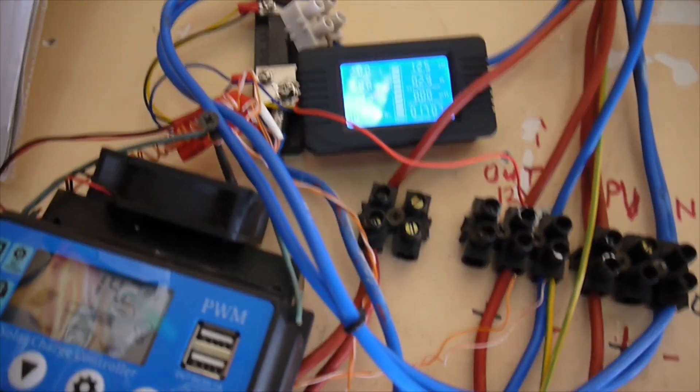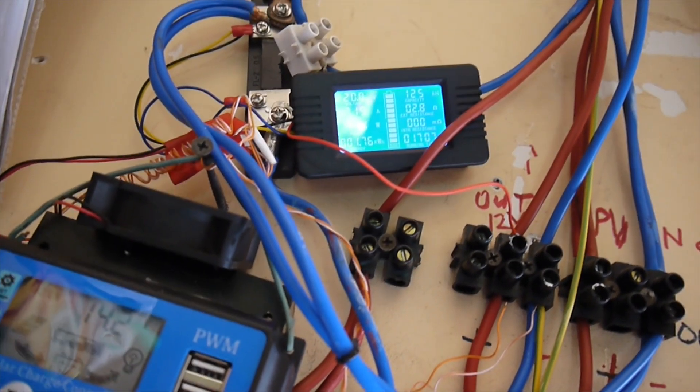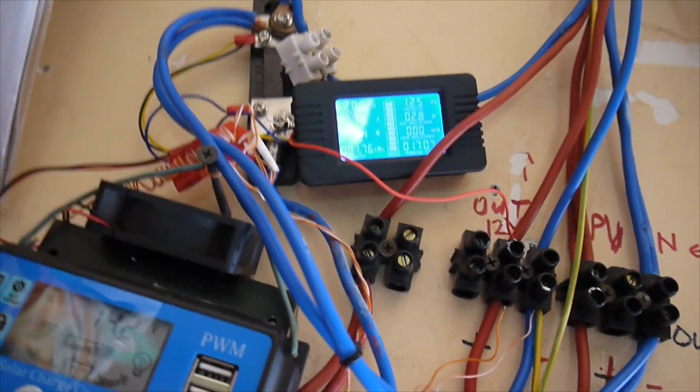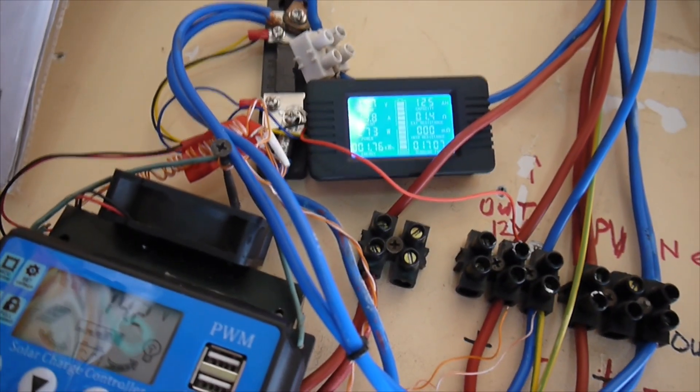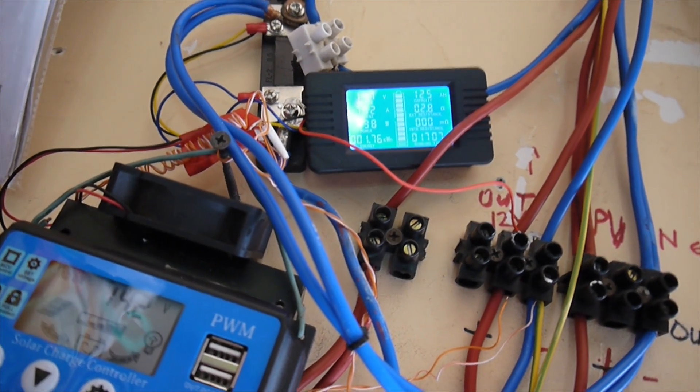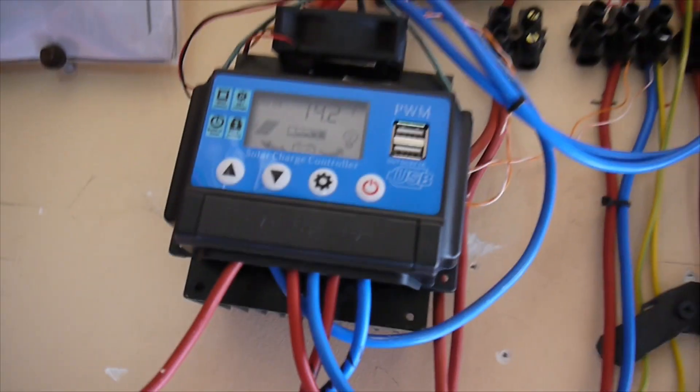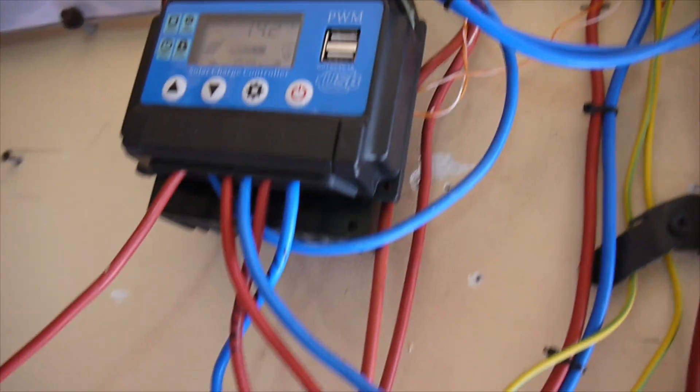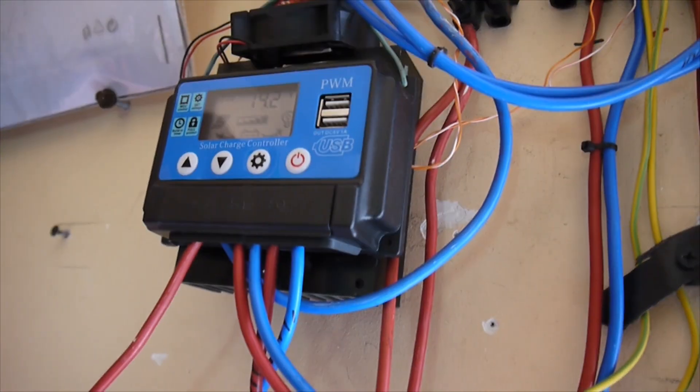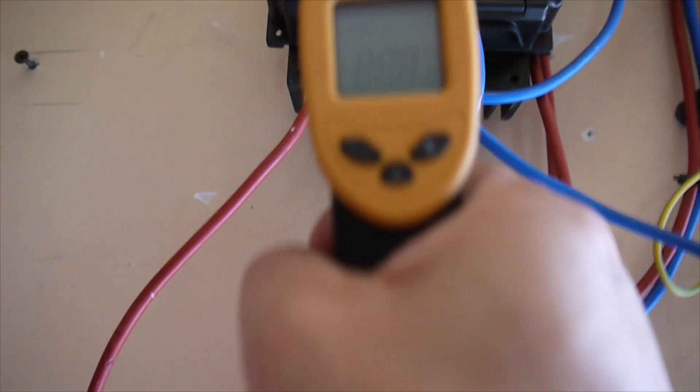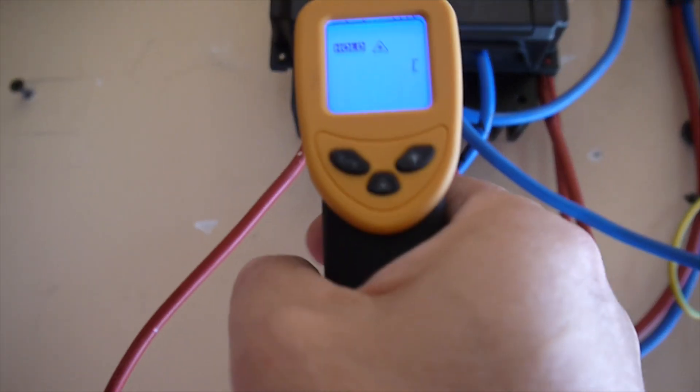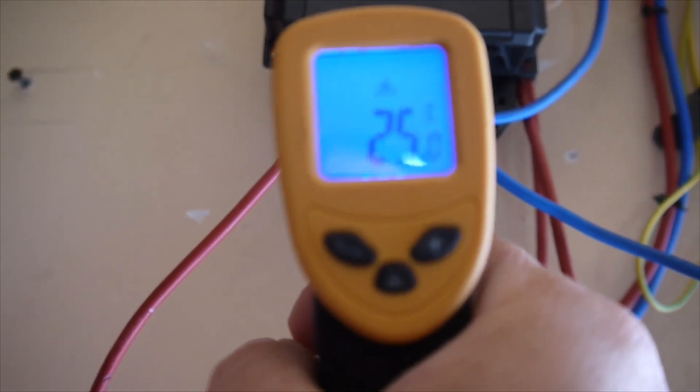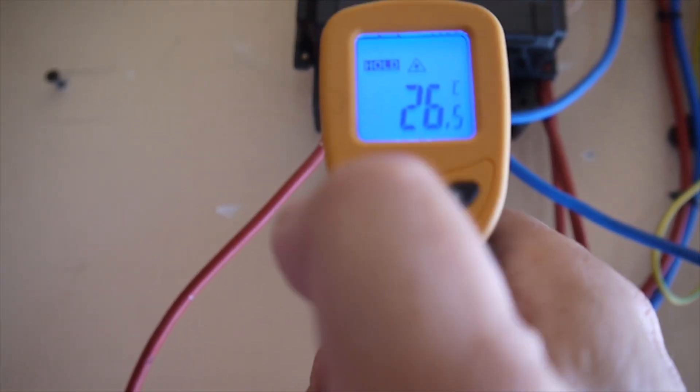You see now it's charging around 10 amps, jumping from 10 to 13. The battery is almost charged since this morning, and this is nice. Let's have some temperature tests.